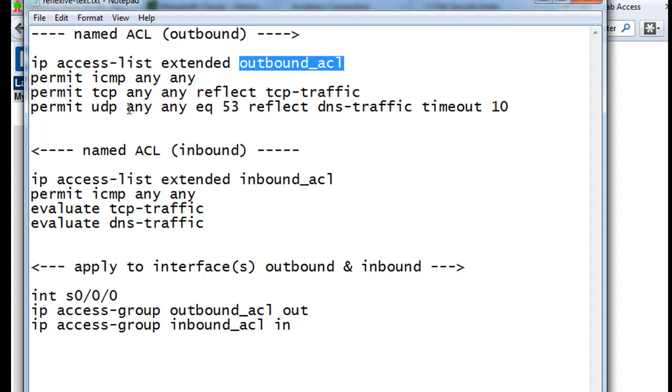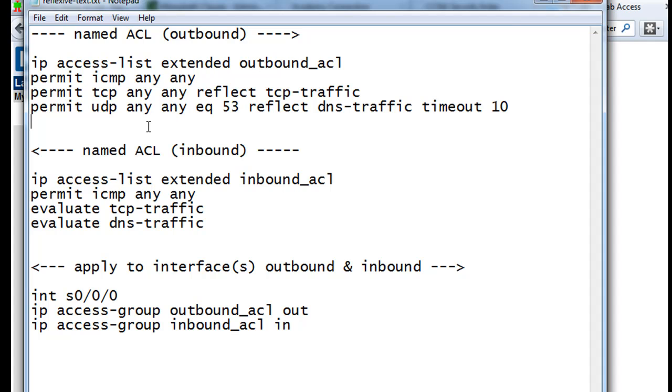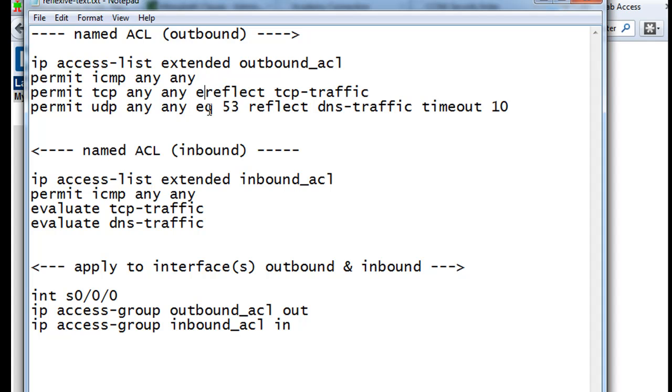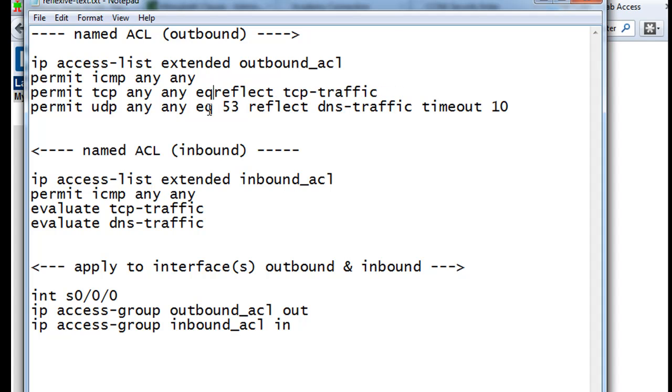Then we're going to permit ICMP for ping from any source to any destination. We're also going to permit TCP, any source, any destination. Notice we haven't specified a specific protocol, so we're not doing equal to 80. We're going to open up every TCP outbound service or port.